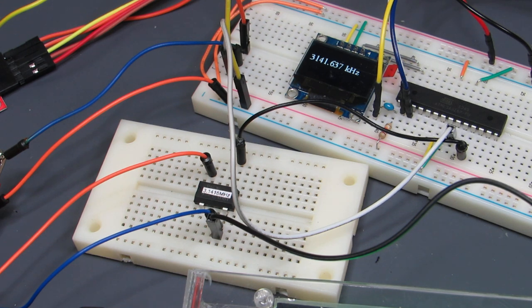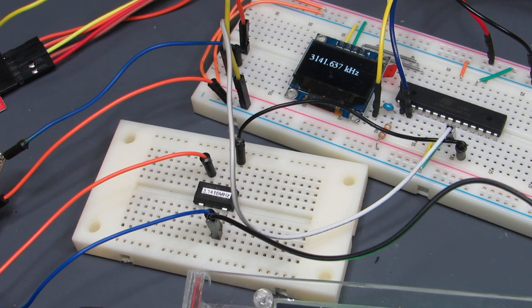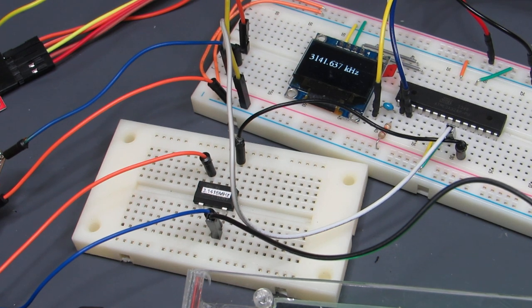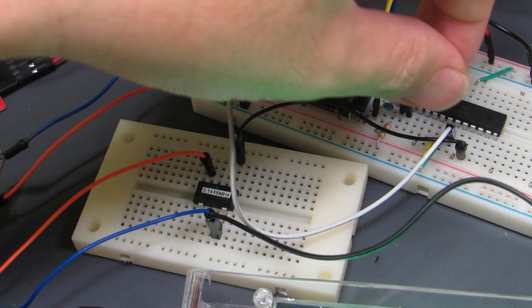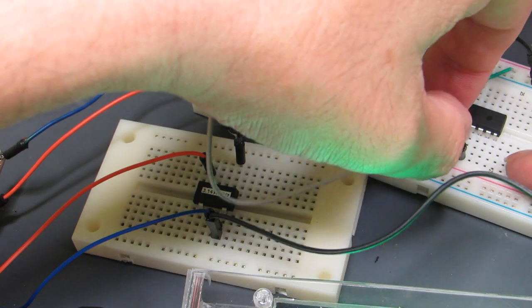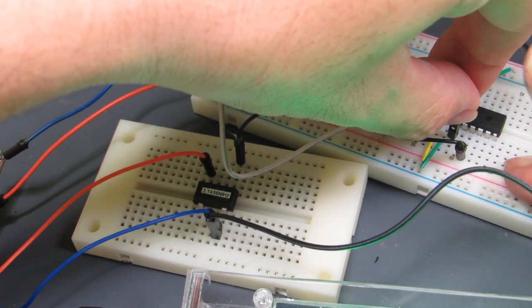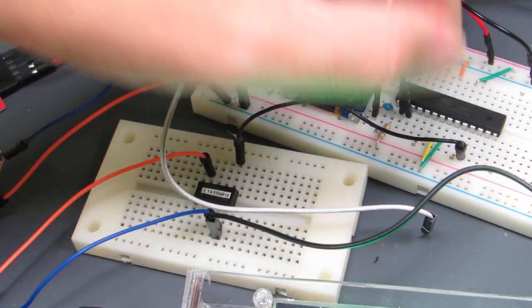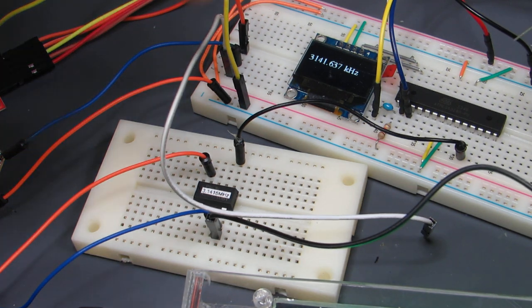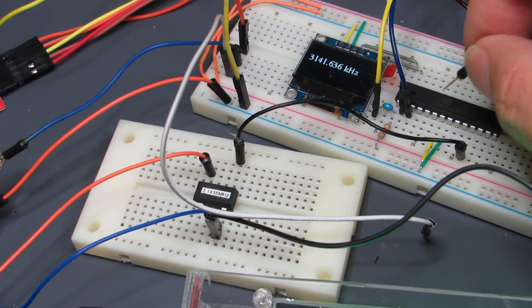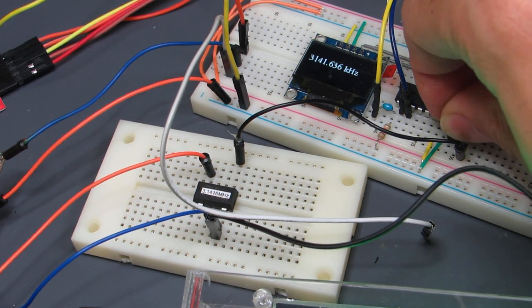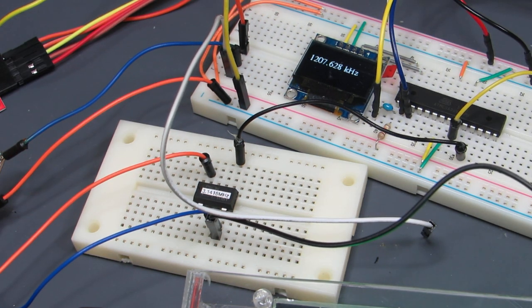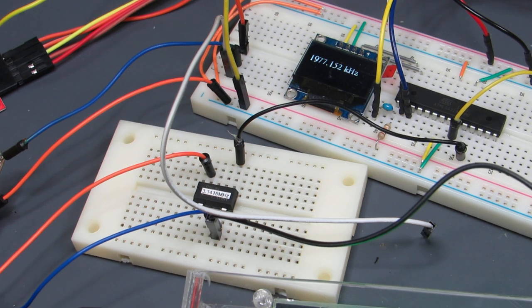This is measured by the GPS trained frequency standard. Let's swap again to the clock module. 3.141636. Now is the clock module. Let's compare.